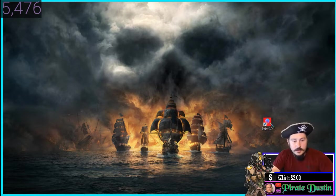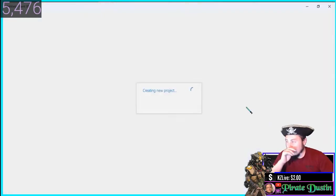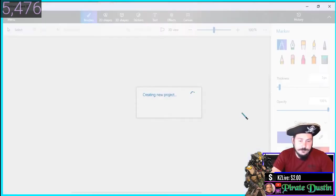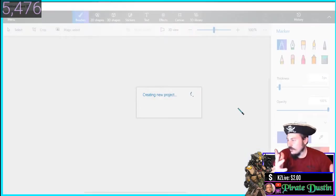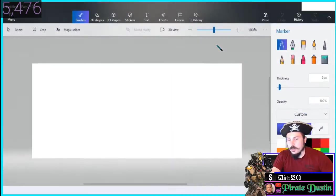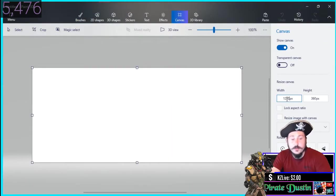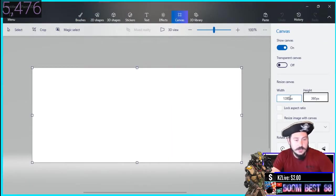First we're going to use Paint 3D. Paint 3D I like using because it's just everything, it's just great, it's just what I always use. So launch Paint 3D. Thumbnail sizes are 1280 by 720.